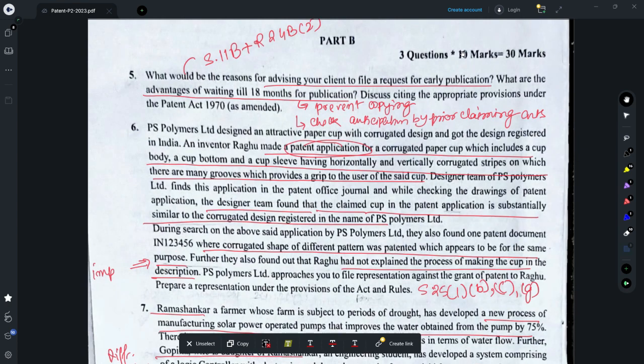Part B requires you to answer all the questions — again, these are compulsory. Question 5 requires you to provide the reasons for advising your client to file a request for early publication. You could refer to Rule 24b sub-rule 2, which provides that an examination would happen only when a patent application has been published.